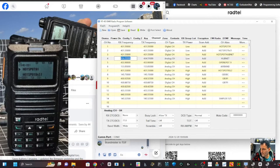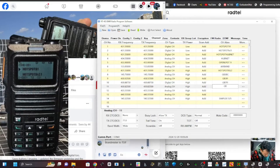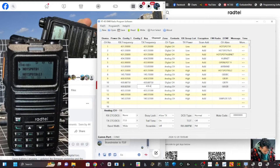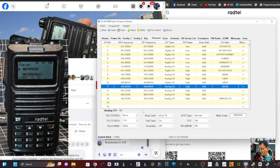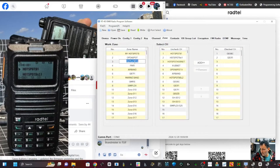For an analog channel, put the frequency in as shown. If it's a repeater - for example GB3ZB - the transmit frequency is 438.425. There's no receive tone but there is a transmit tone which opens up the repeater. Everything else looks fine, and then put that into a zone - go to Zone, find Repeaters, look for ZB, and send it in.